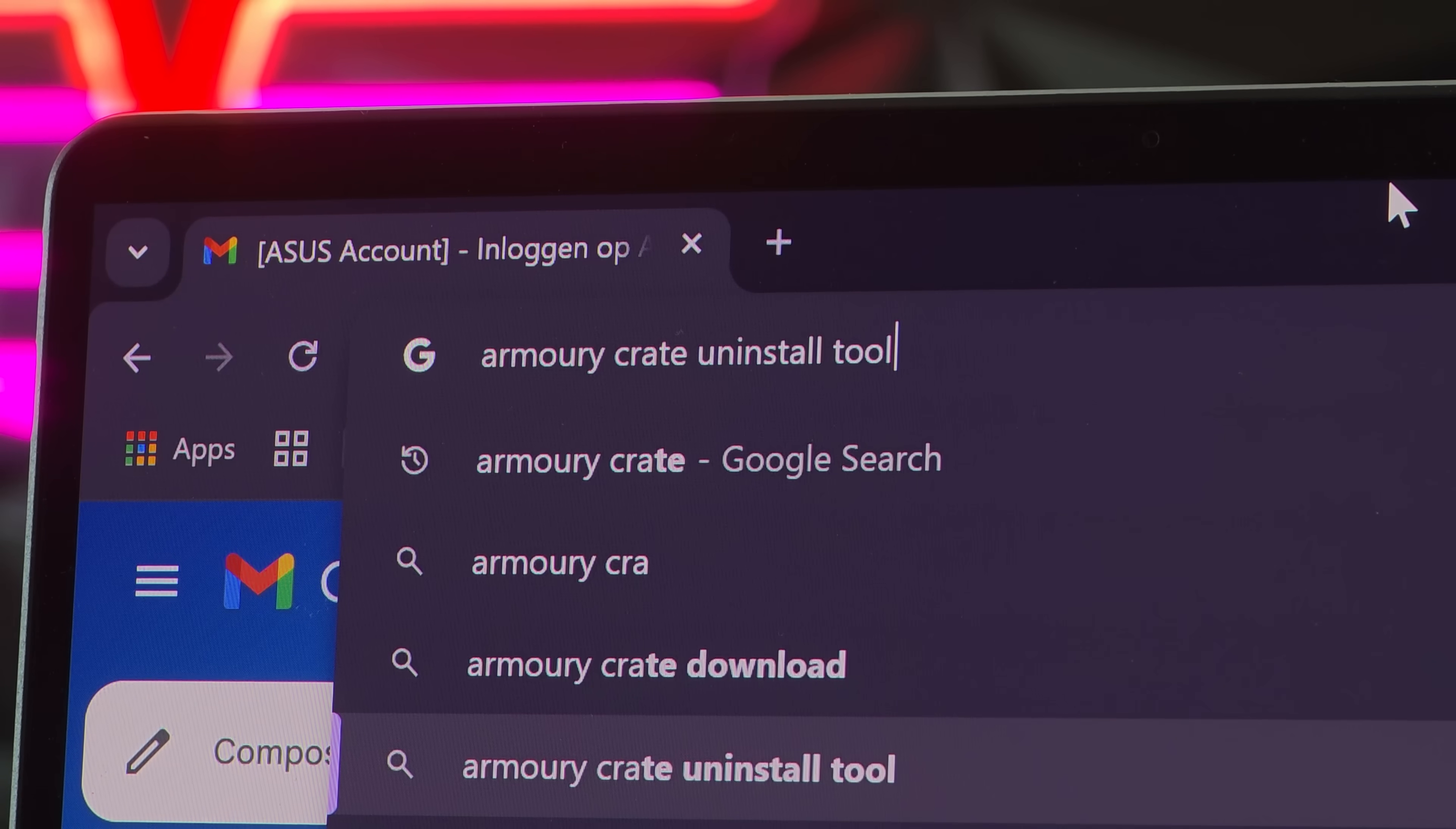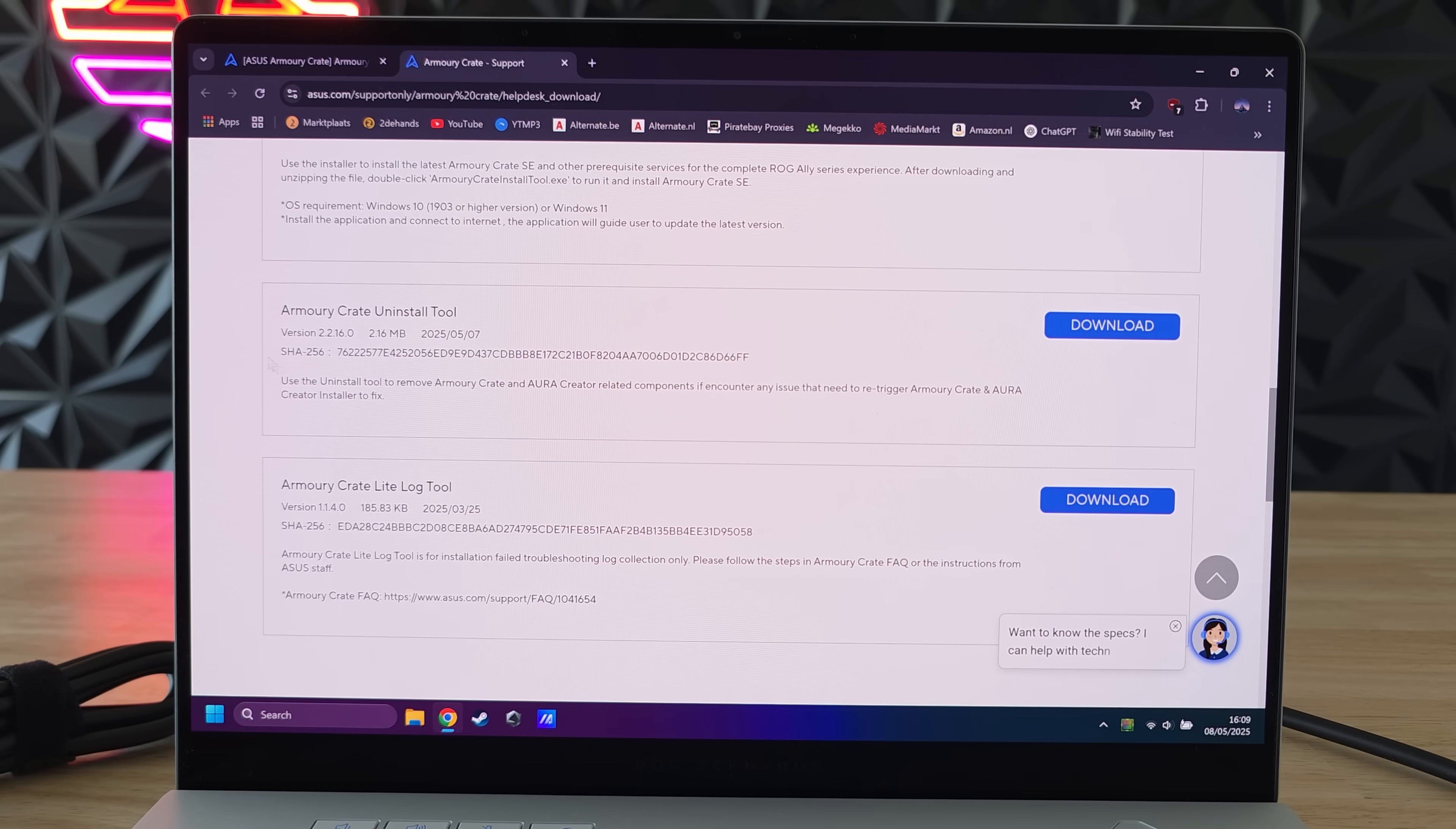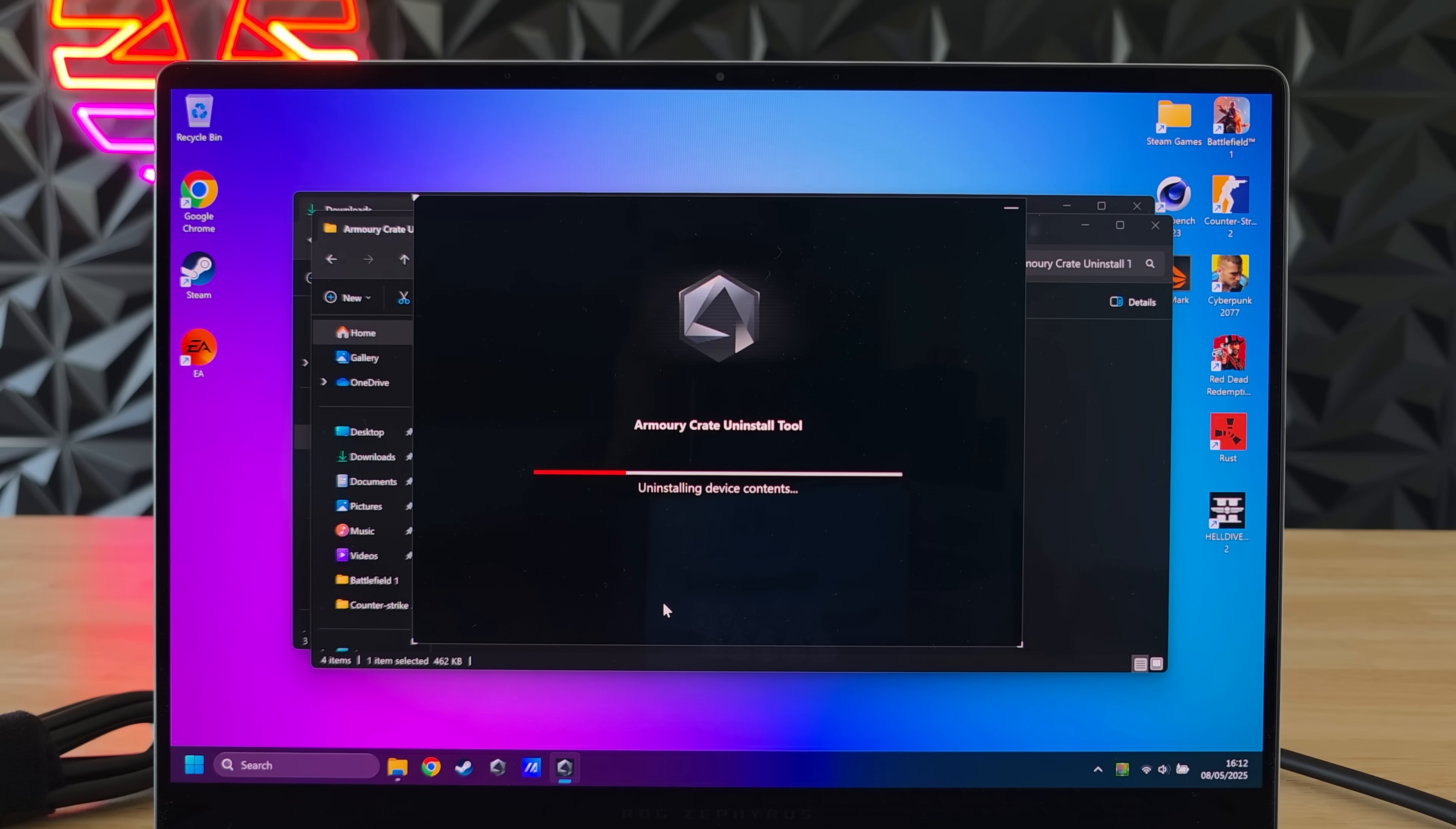To uninstall Armory Crate we need to download the Armory Crate uninstall tool from Asus's website. I know crazy right? Open the .exe file you just downloaded and follow the steps. It'll be pretty self-explanatory.